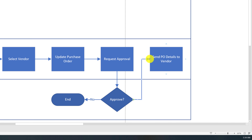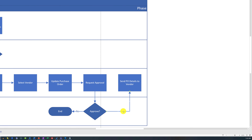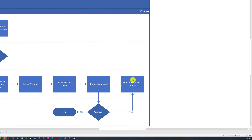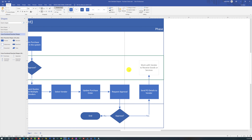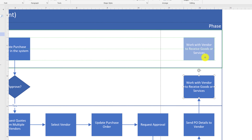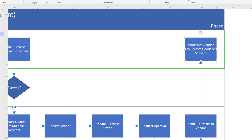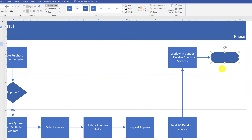You can also change how an arrow is connected — for example, connecting from the bottom instead of the left — by dragging the arrow endpoint from one spot to another. Reflect that this step happens only if CFO approves. The next step returns to the requester, who works with the vendor to receive goods or services. Drag that box back into the requester swim lane, position it along the grid lines, and add an End symbol to conclude the process.